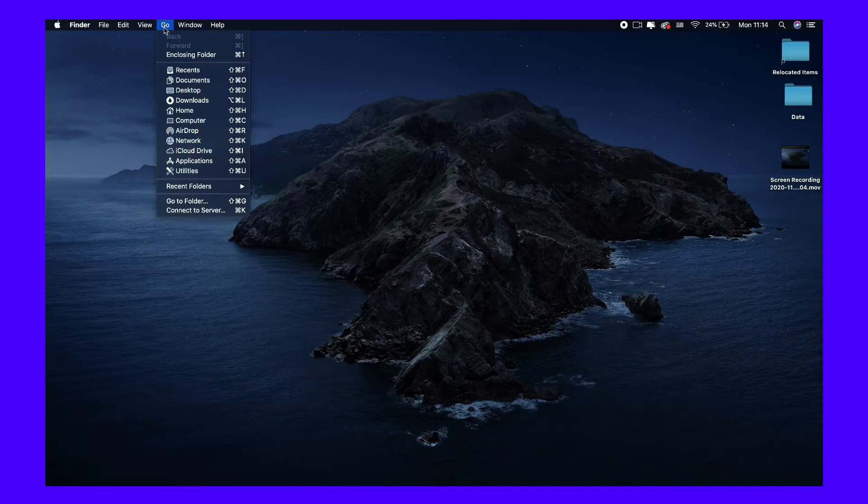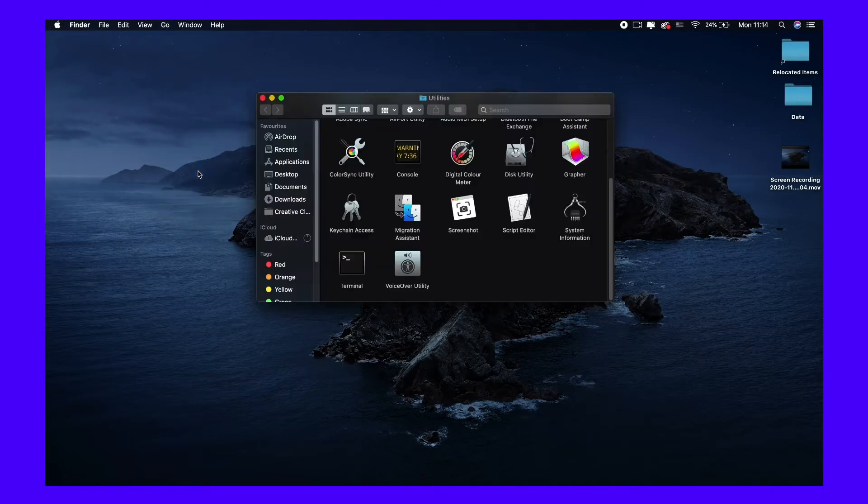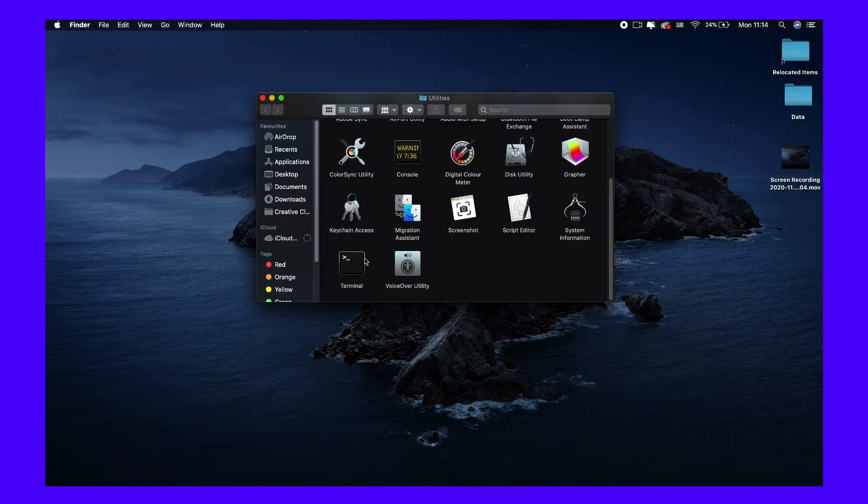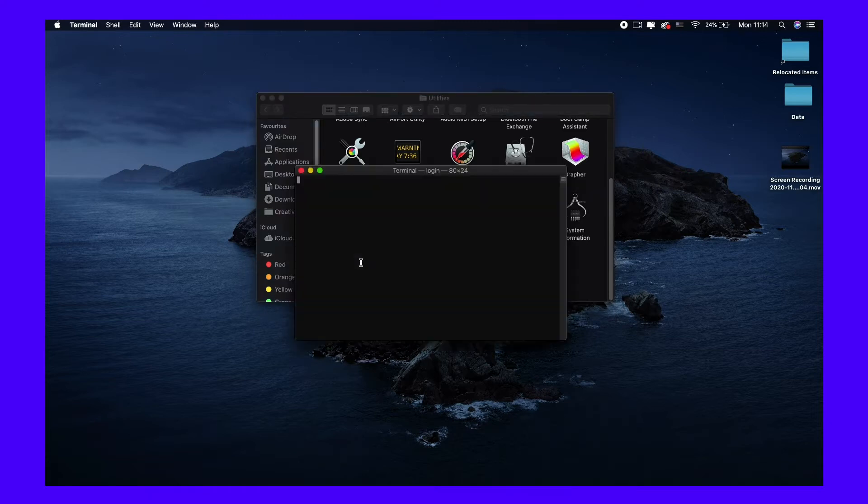open the command line interface by clicking on Go and then Utilities, then select Terminal. Once it opens, run the following command.